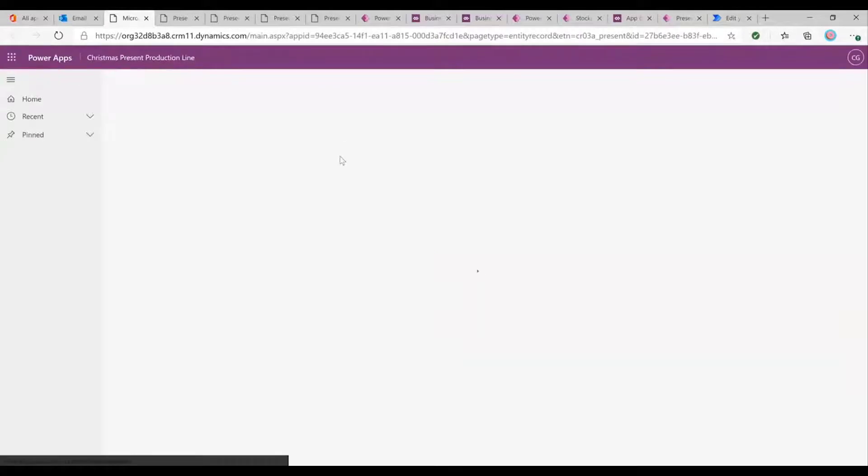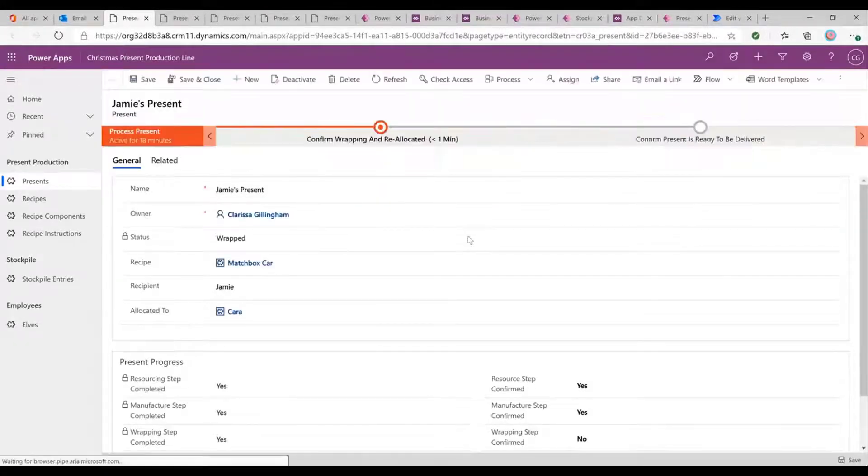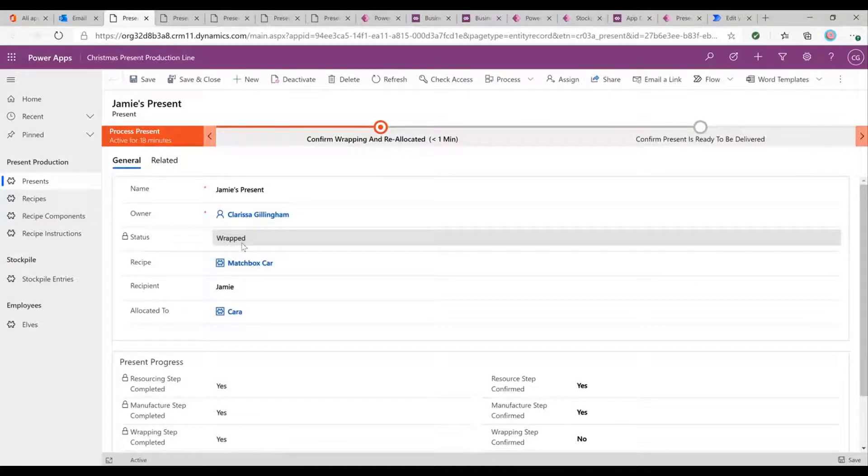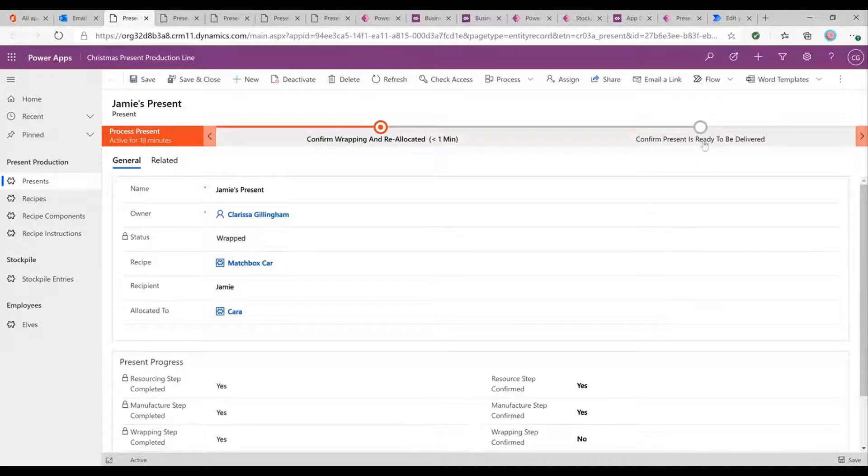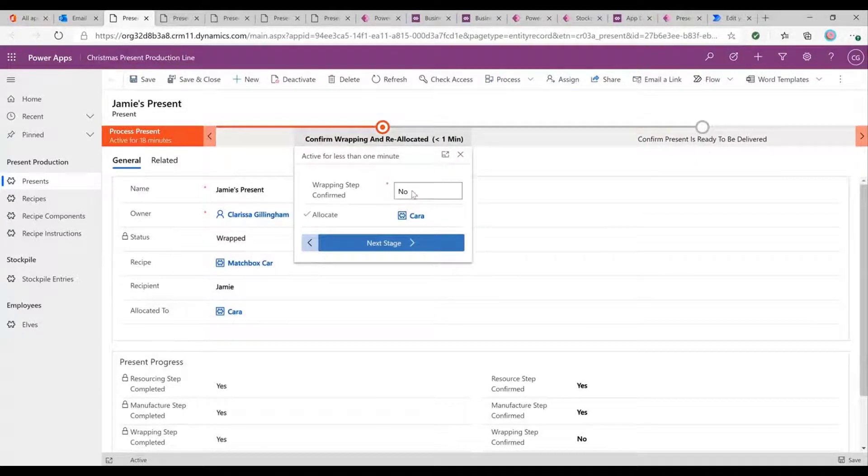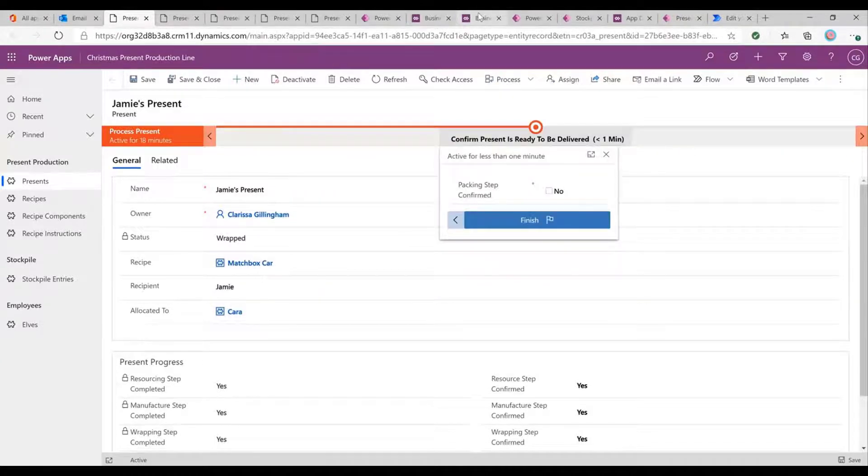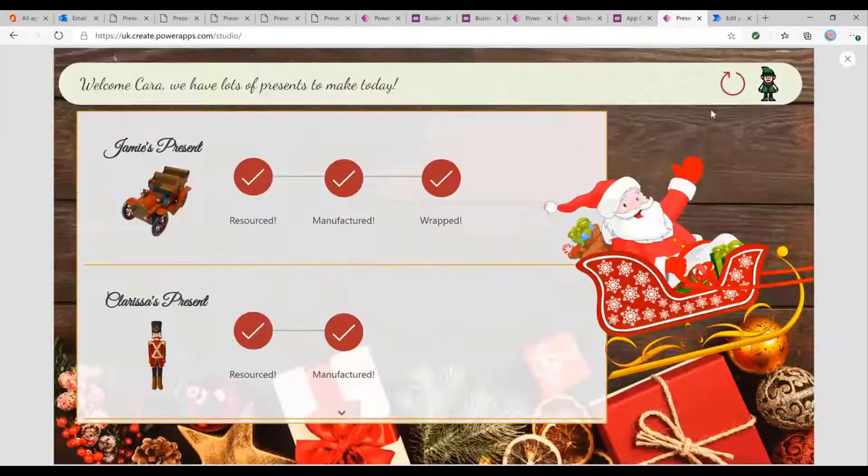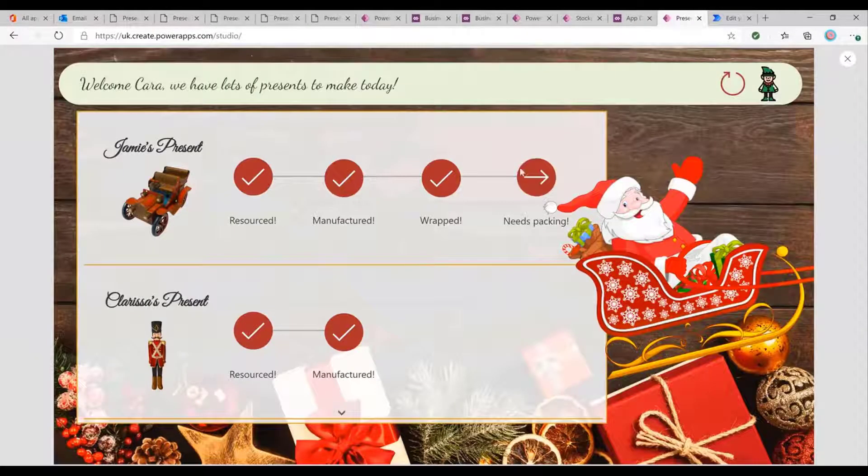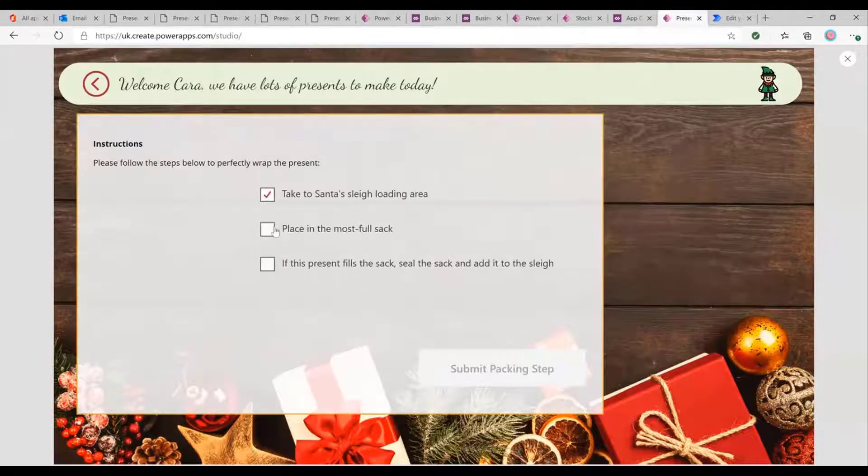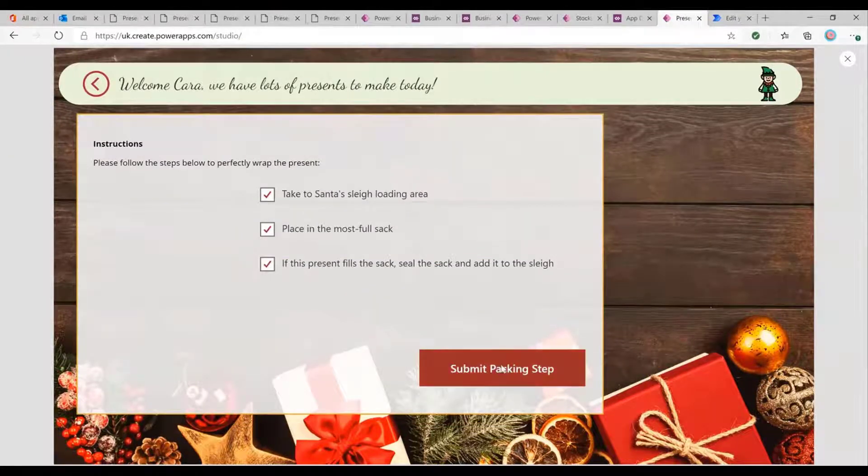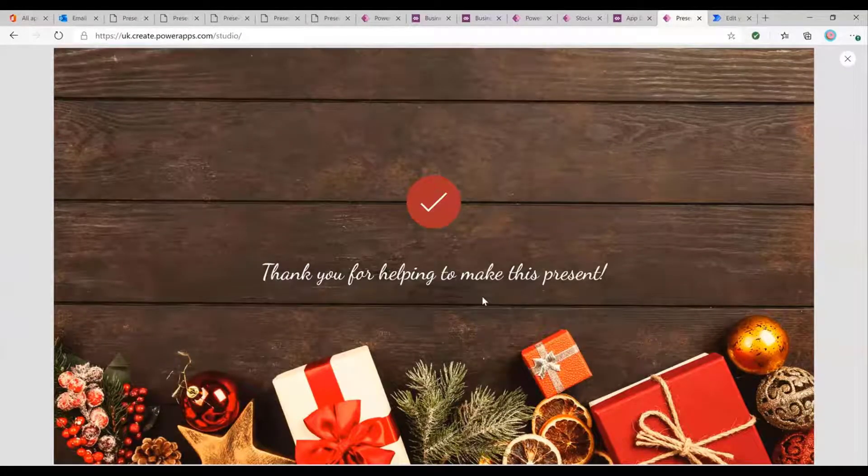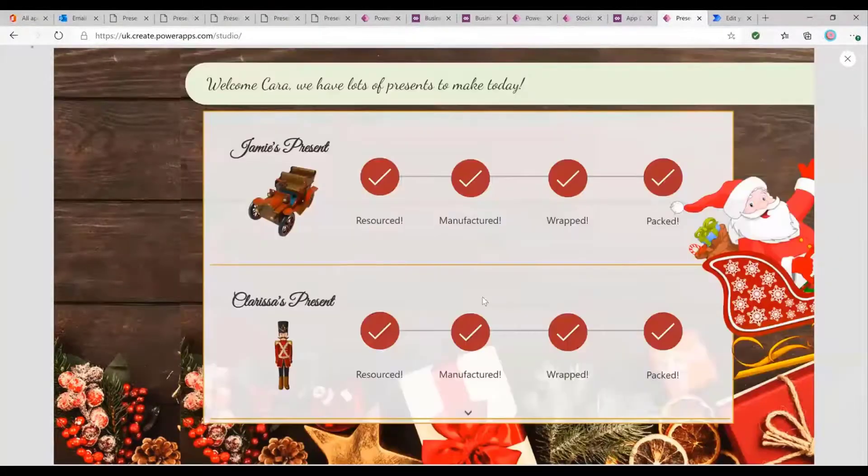Perfect. And now we can see. Excellent. That's been flagged. And at each step of this process, as we're moving it through the business process, this status is getting updated automatically and that data can then be reported on. So if we confirm this, let me come through. So we've got one final step, which is the packing step. And if we refresh, we can see that now Jamie's present needs packing. Let's put that through and let's add that to the sleigh. So there you go, Jamie, you're getting a Matchbox car for Christmas.